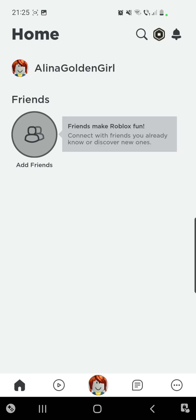As you can see here, I am on my Roblox app and the games are just not loading.